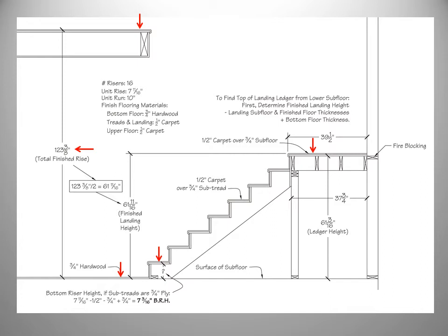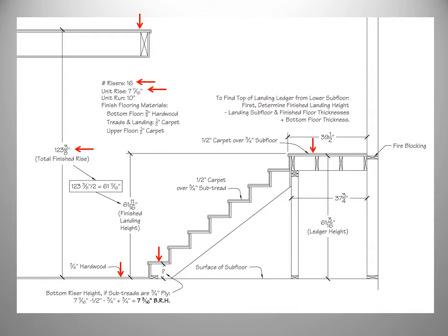Our math in this case, based upon the maximum riser height of seven and three quarters, nets us a quantity of 16 risers. This will work since it's an even number for our mid-height landing. The result is a unit rise of 7 and 11 sixteenths inches. We will be using our standard unit run of 10 inches in this example.